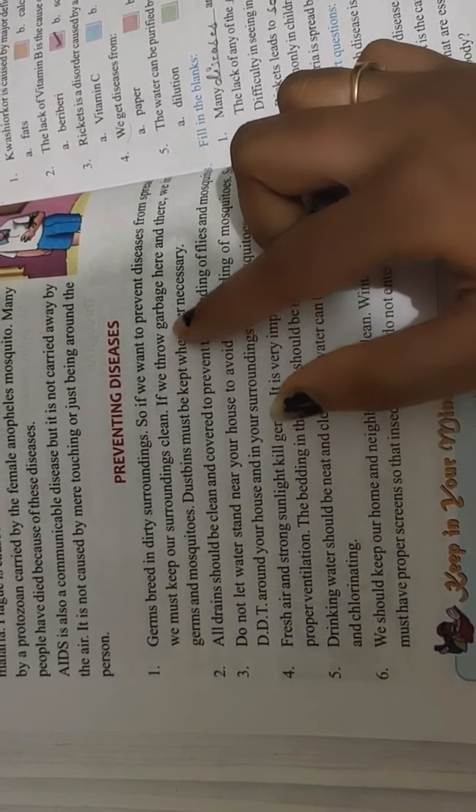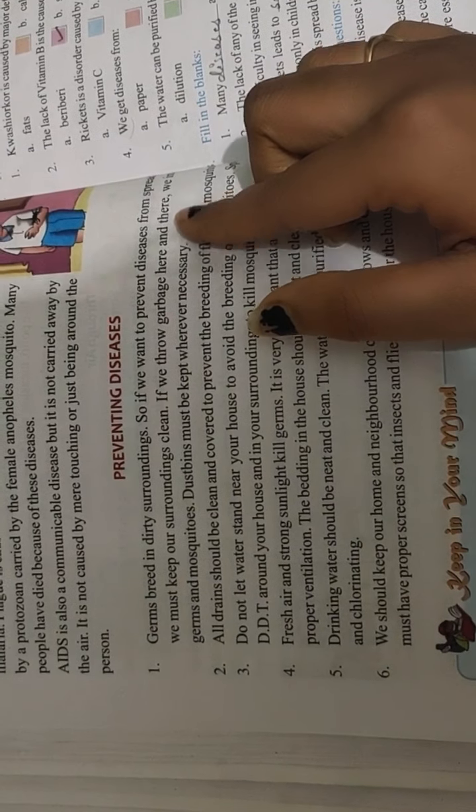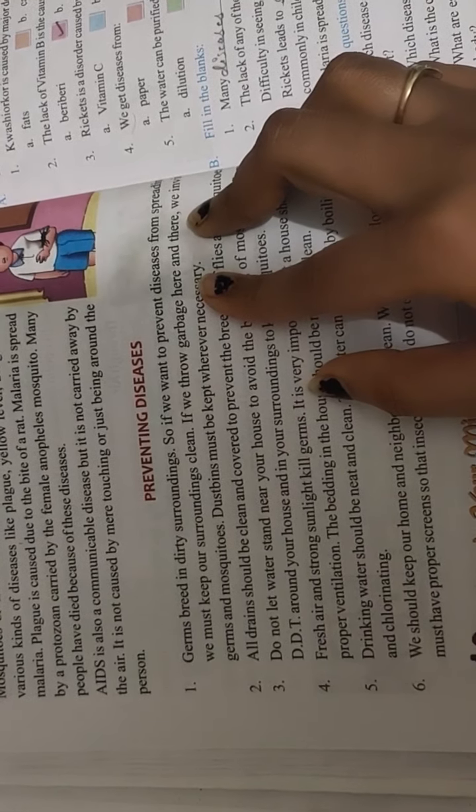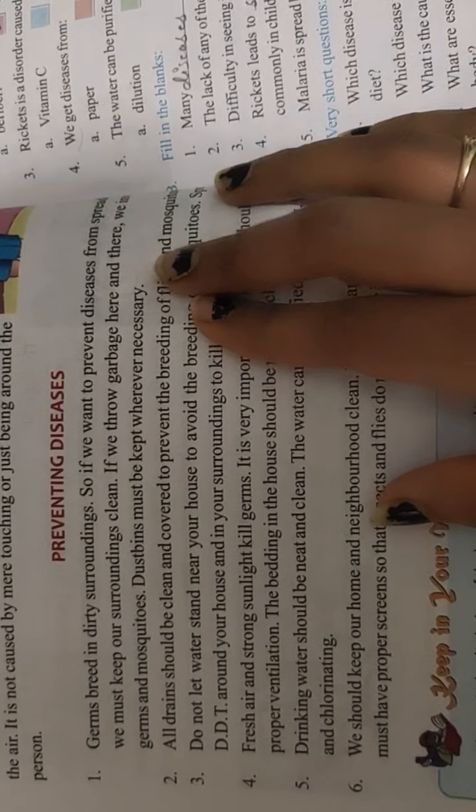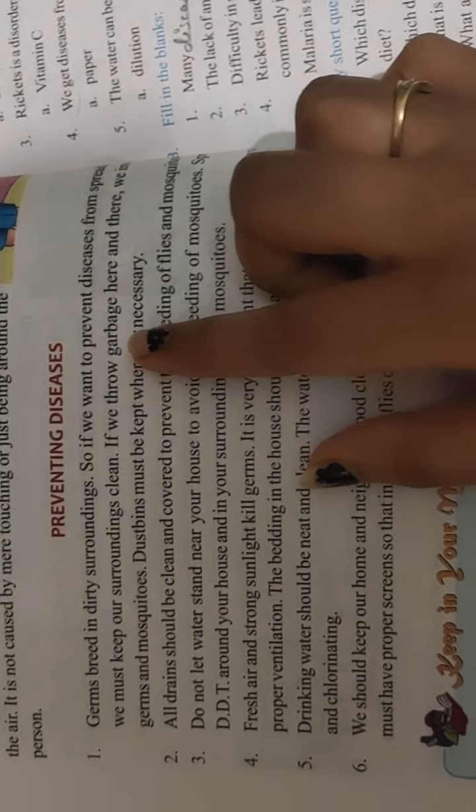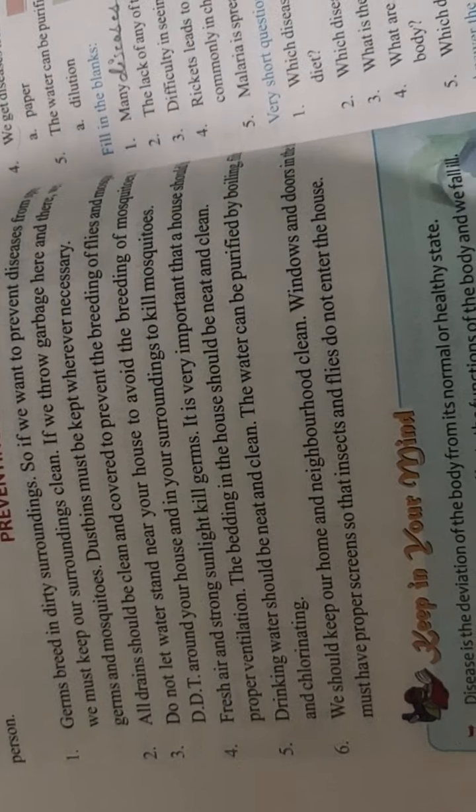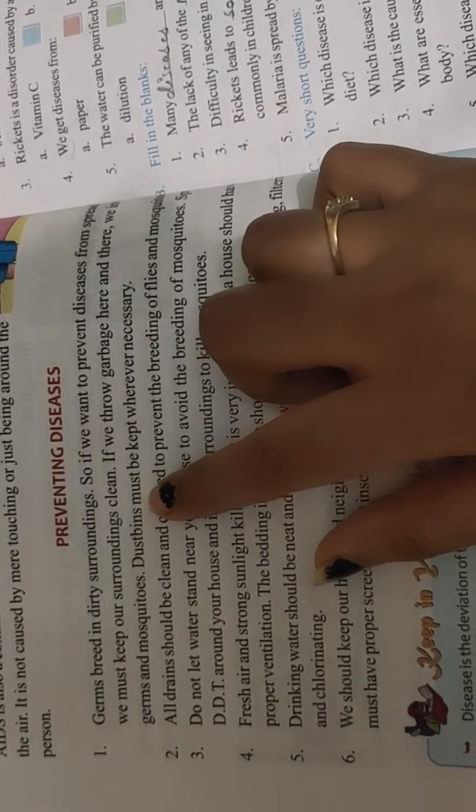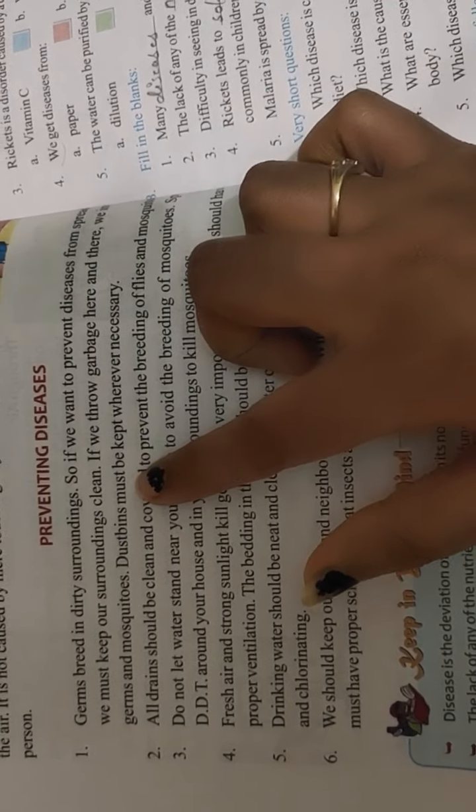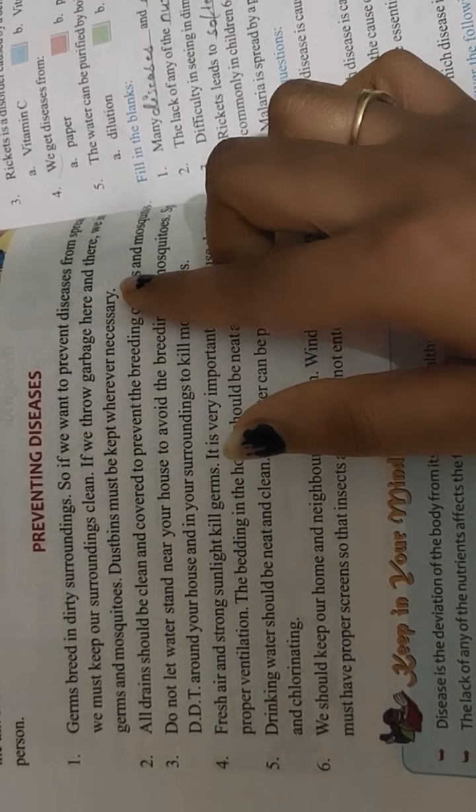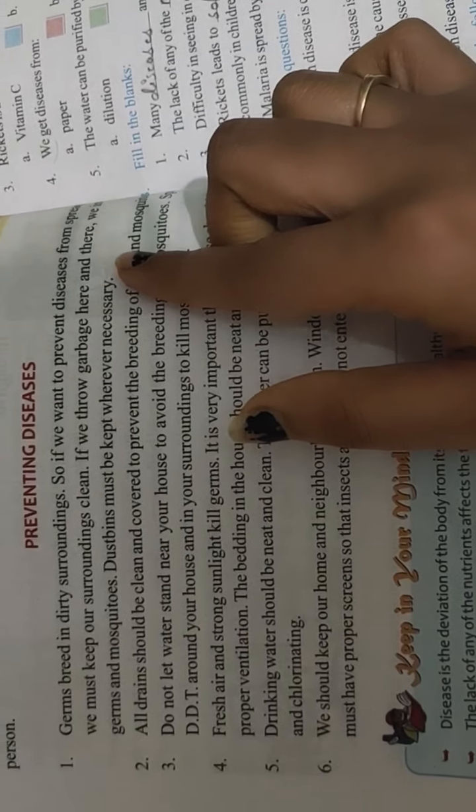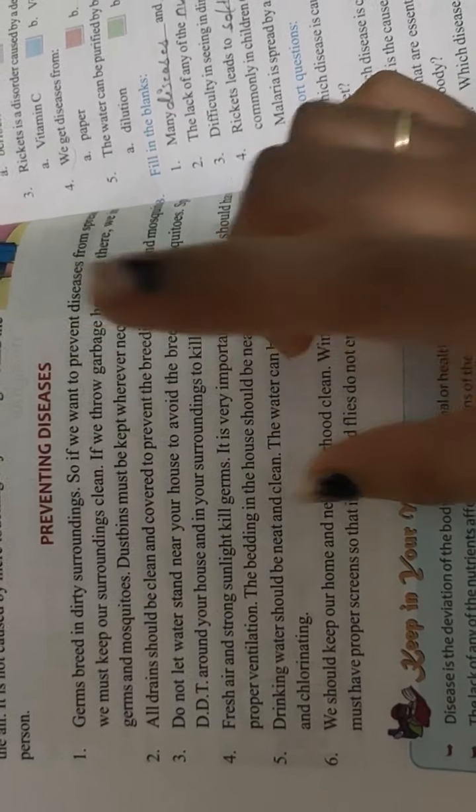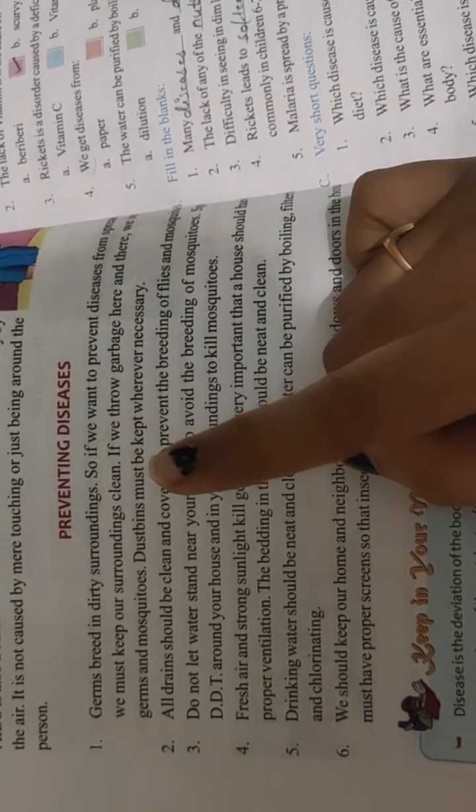If we throw garbage here and there, we invite germs and mosquitoes. So we should put the garbage in dustbin. Dustbins should be kept wherever necessary, and we should also put the lid on.